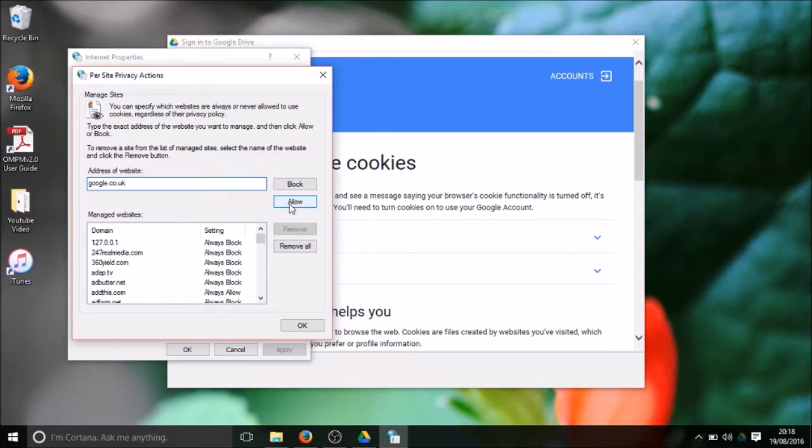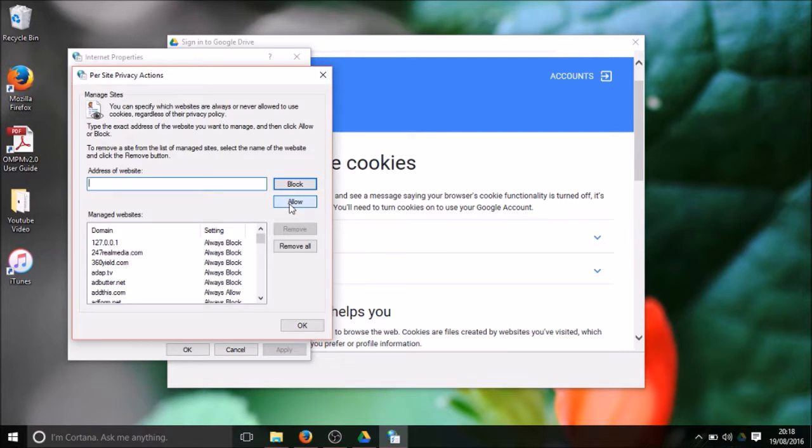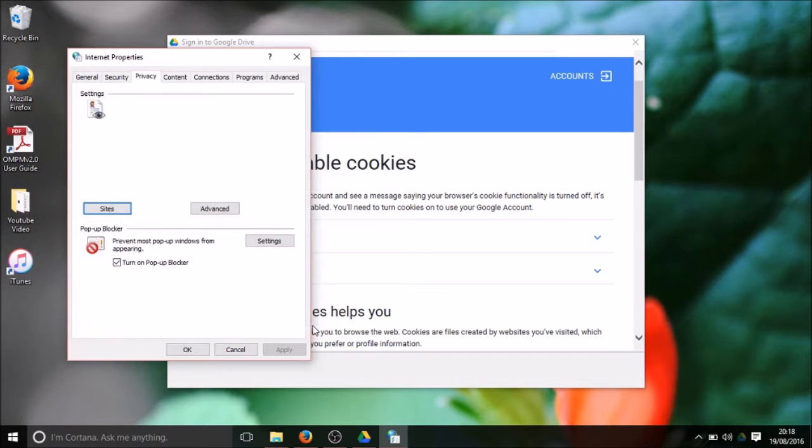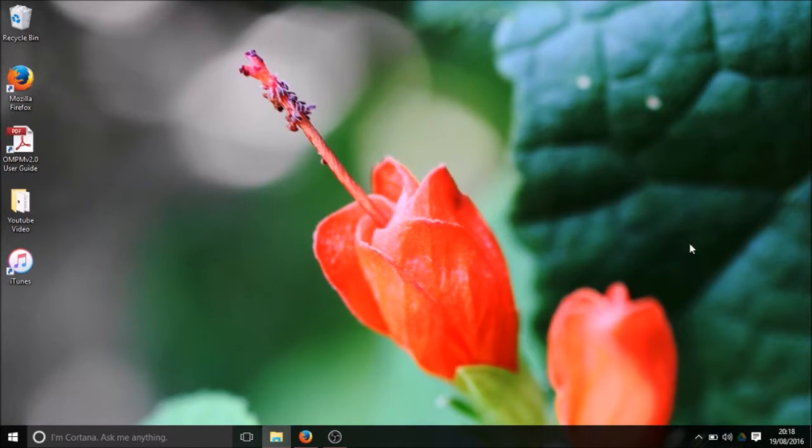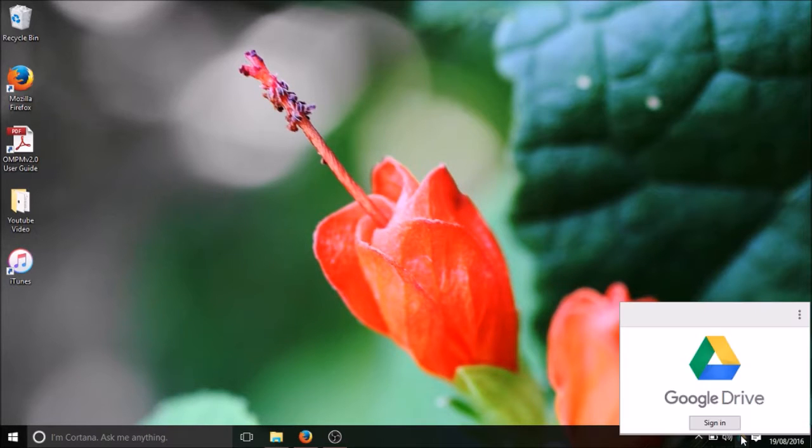I allowed both websites for keeping cookies on my computer. I click on OK and then close this Google Drive and now open again this Google Drive.